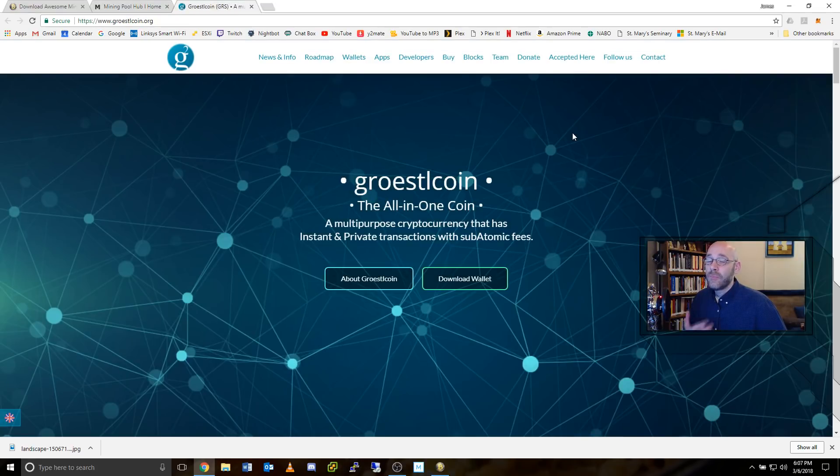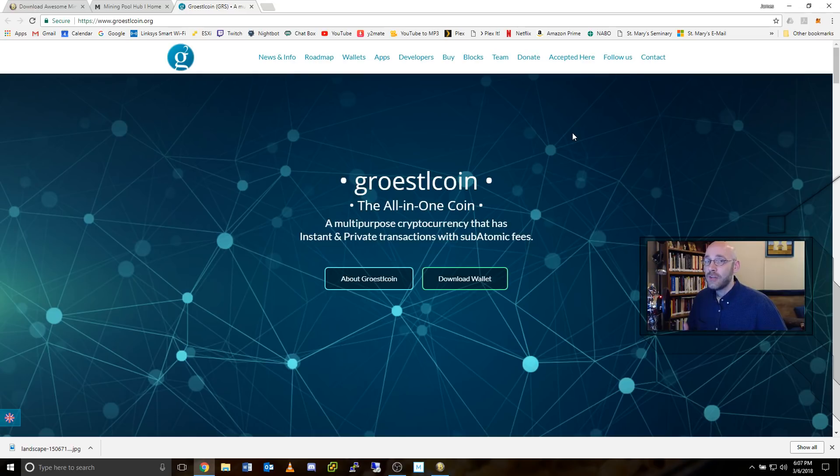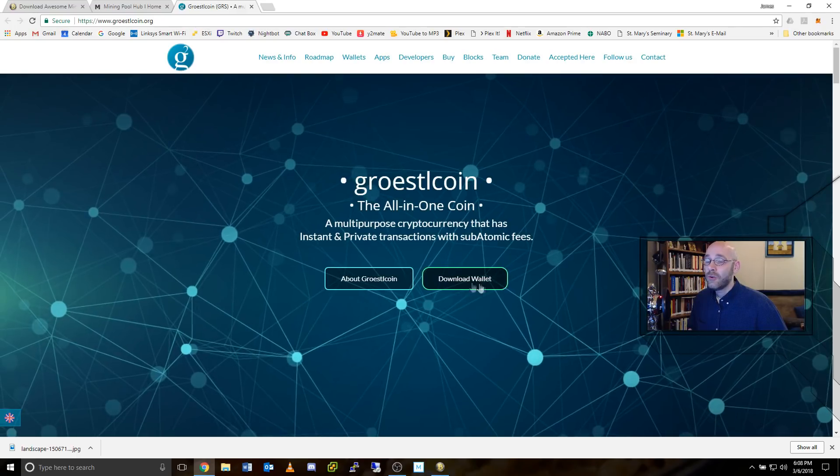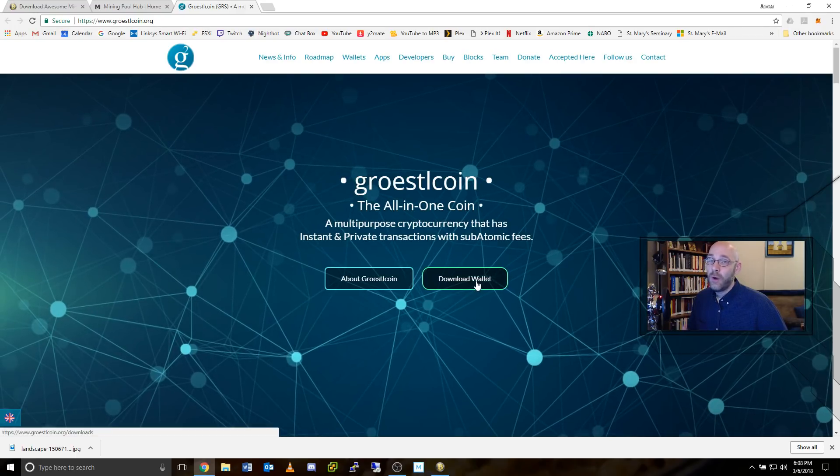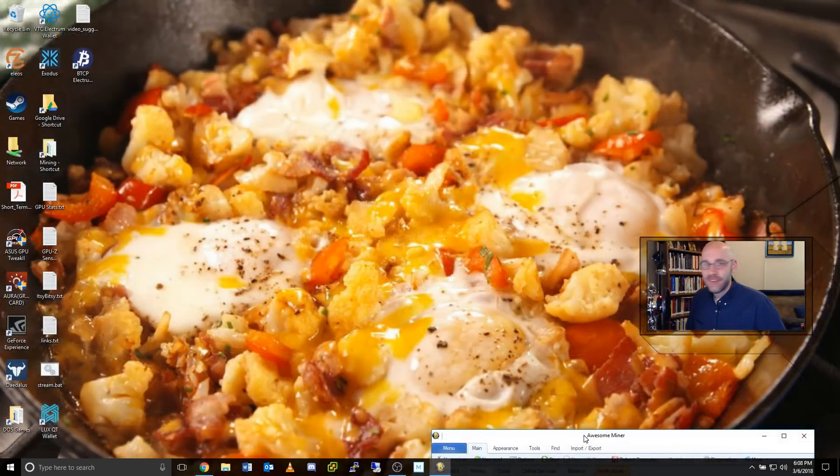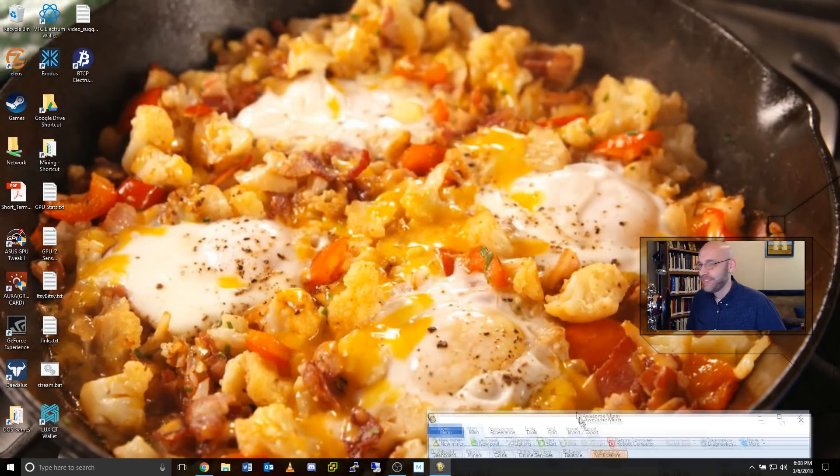Lastly, if you're not using Mining Pool Hub's auto exchange feature, then come over here to the Groestlcoin website and download a copy of the wallet. Man, them eggs making me hungry.